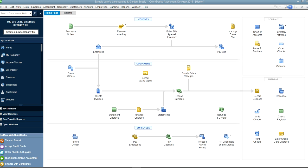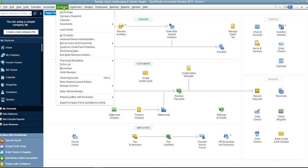This video will show you how to use calendar features in QuickBooks. Right now I'm on QuickBooks home page, and from the home page to go to calendar, you go to company right here, company menu, and from there you select calendar right here.